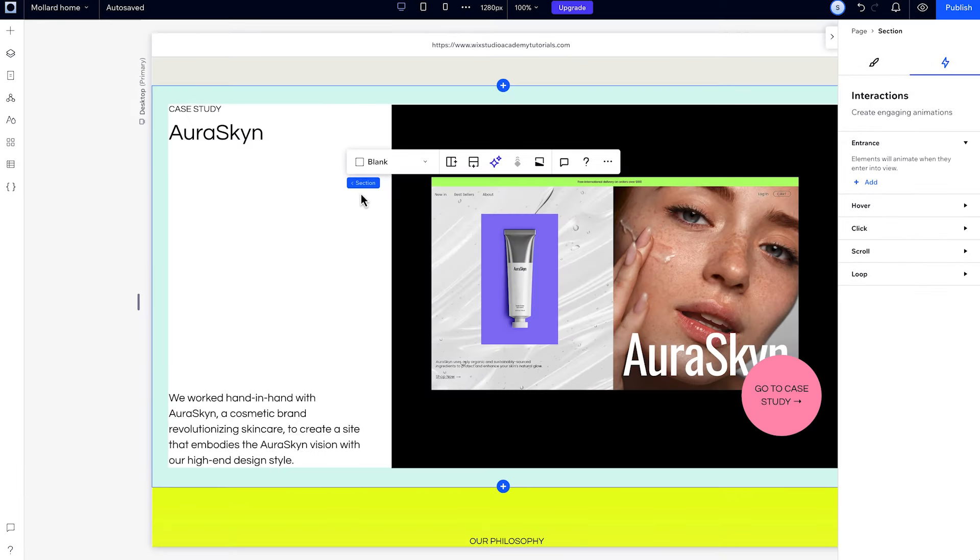You can create and adjust hover interactions in exactly the same way. And while you can't add two hover interactions to the same element, you can create an effect where you can hover over one element, and it will trigger a second element to react.